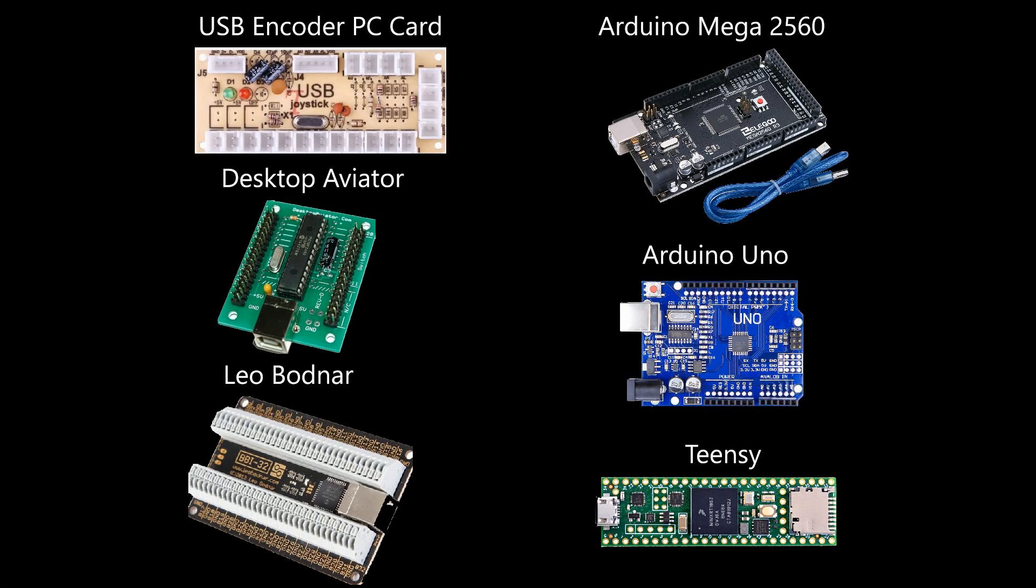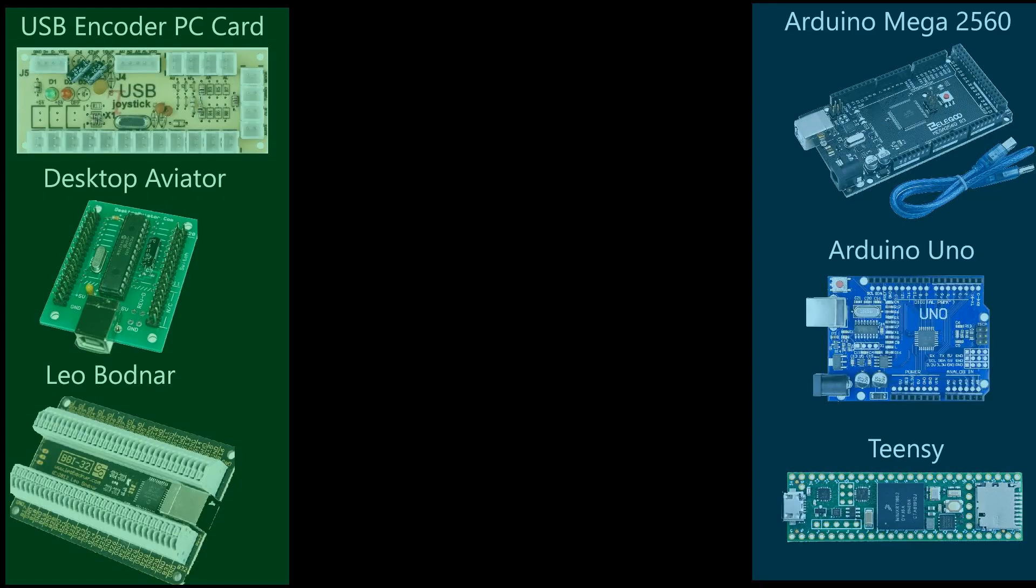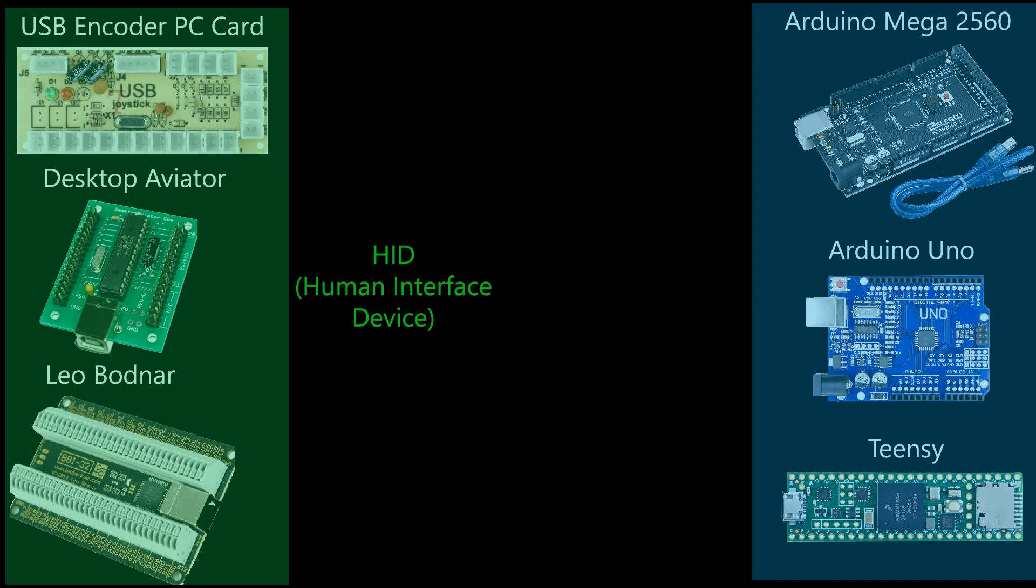Now let's take a moment to understand the different categories. The cards I have just finished introducing are generally known as HID devices. These cards, generally speaking, only have one-way communication with the simulator.